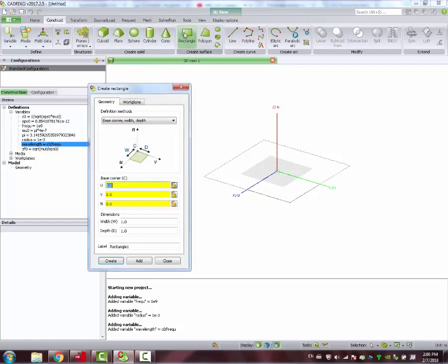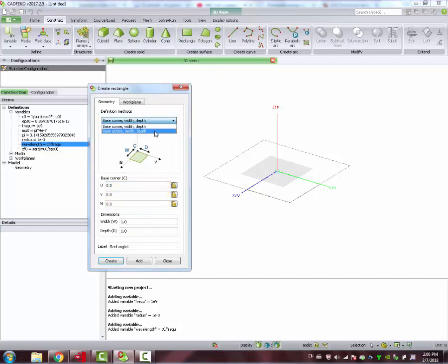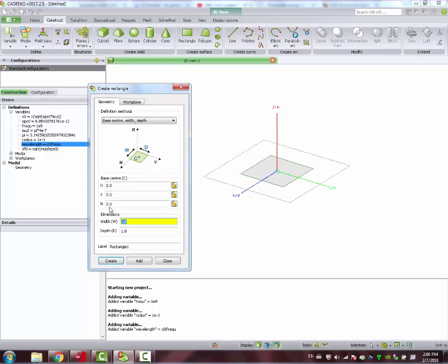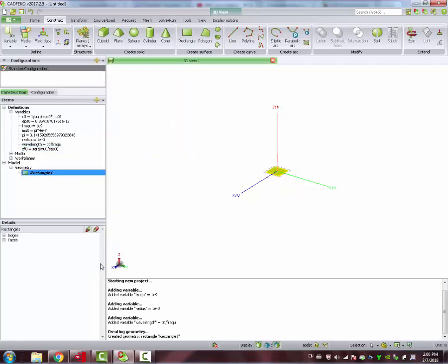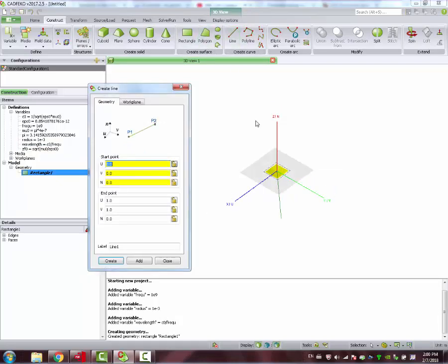Next thing, we start designing the ground plane. The ground plane can be defined in two ways. We choose the second way. The center of our ground plane is the origin. And we give both W and D dimensions a wavelength. So, it's more or less 30 centimeters square.